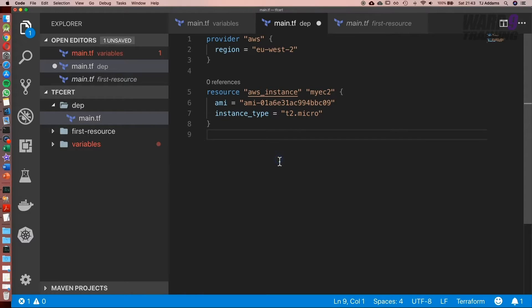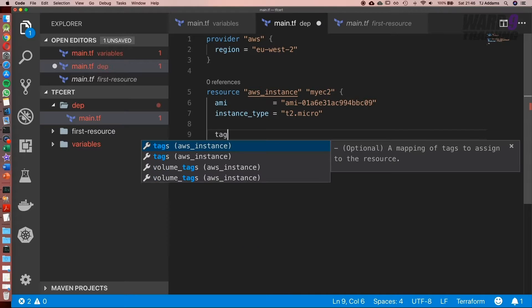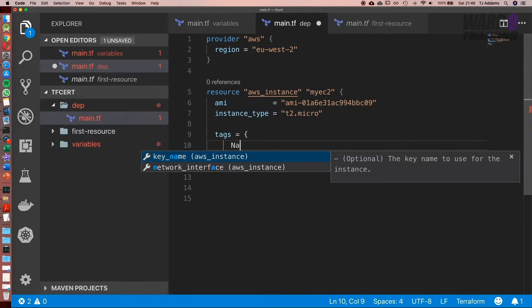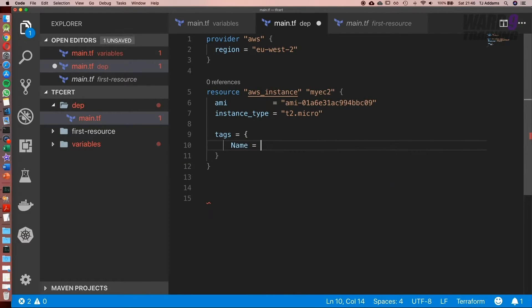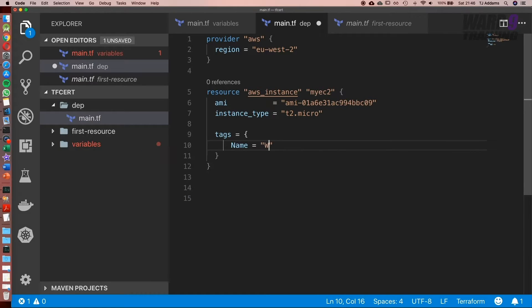t2.micro is part of the free-tier. Next, what I'm going to do is add a name. So we're going to set up tags, equal to, and we're going to set name equal to, and we'll call this web server.